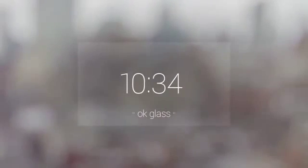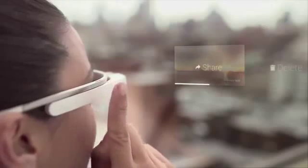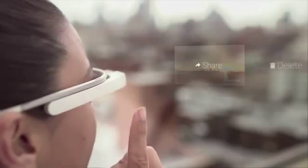Cards to the right of the home screen are from the past — for example, messages, videos, or photos. Tap on a photo to share it and choose one of your friends.